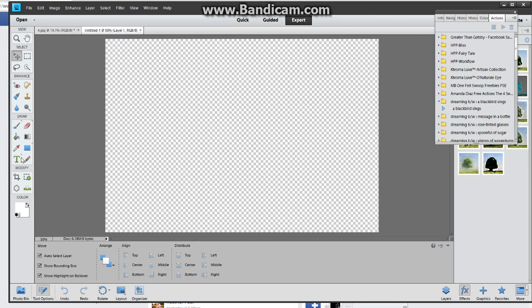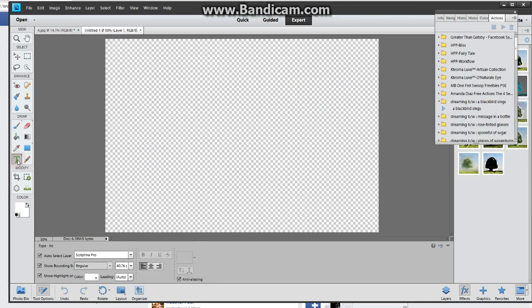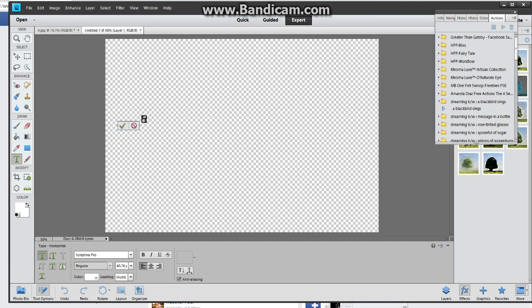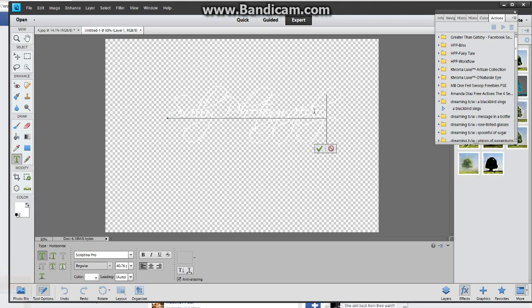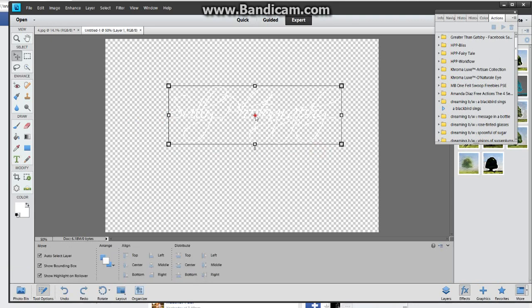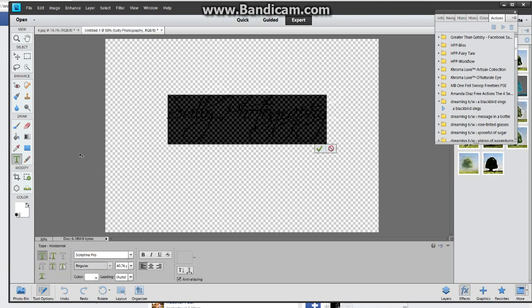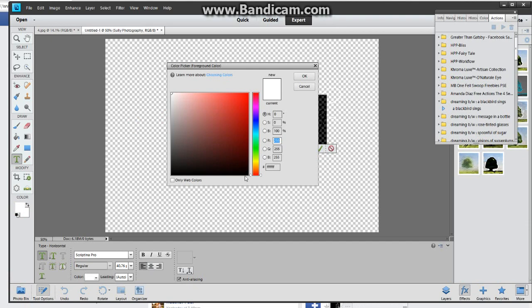The first thing you want to do is go to your fonts and you're going to put in your company name or whatever you're doing a watermark for. Mine, of course, is Sully Photography. So I'm going to type in Sully Photography. You can change your color before or after. I'm going to go ahead and change it after since it was white. And I'm just going to change it down to black.